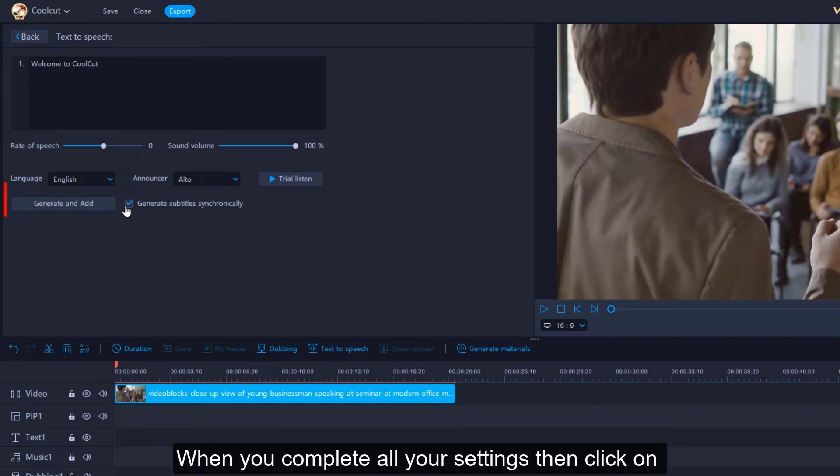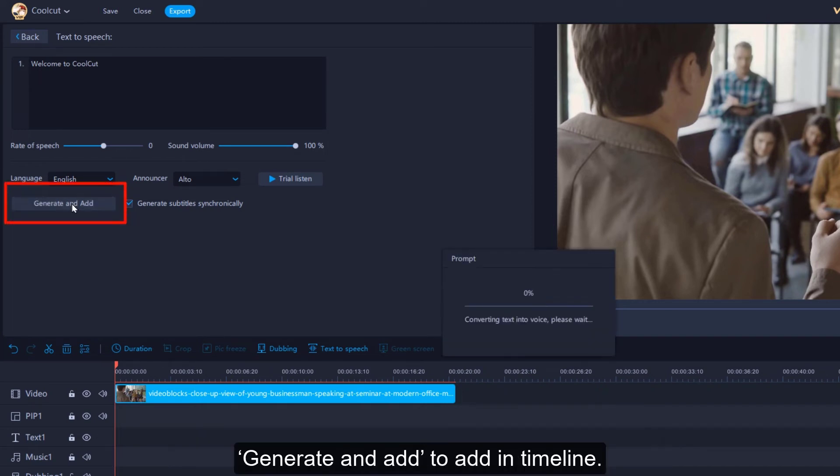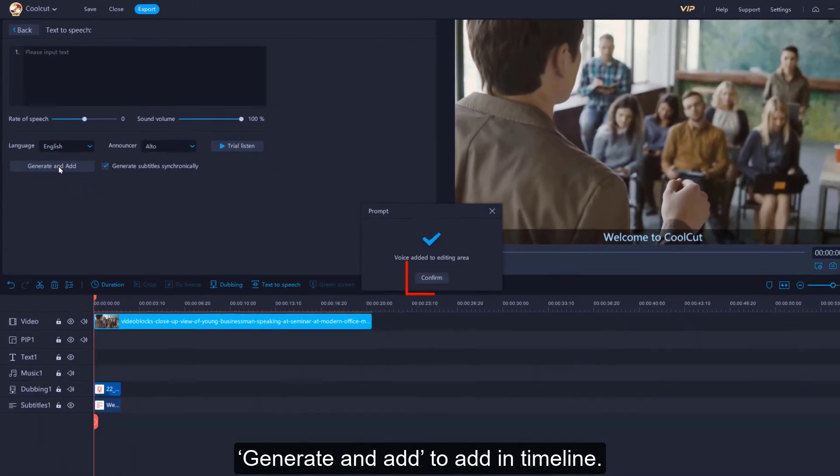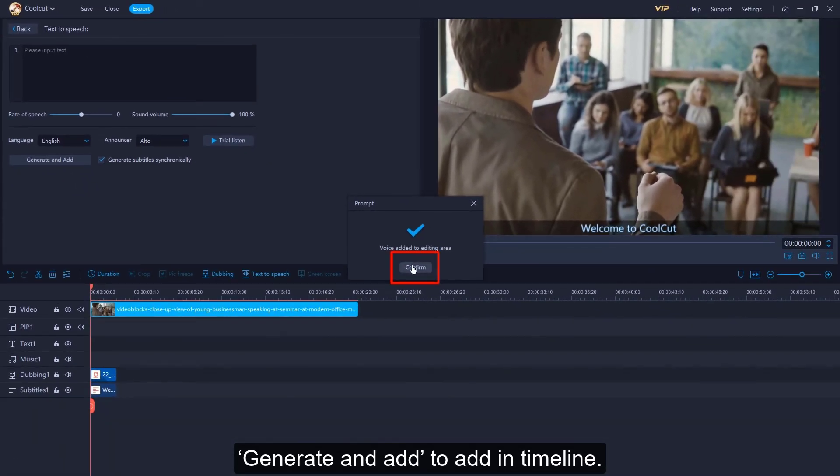When you complete all your settings, click on Generate and Add to add to the timeline.